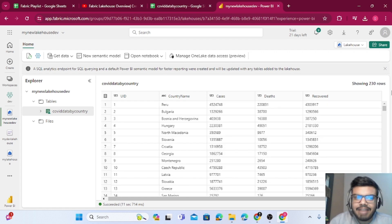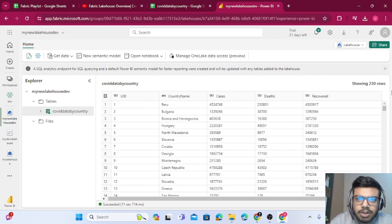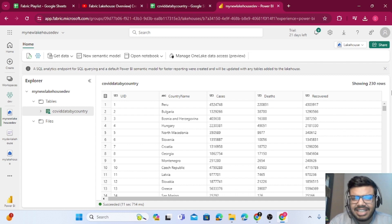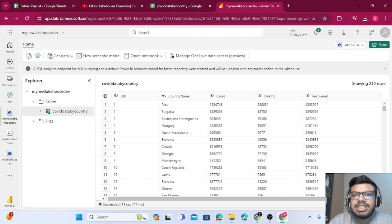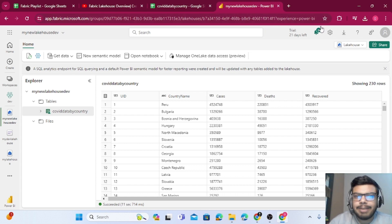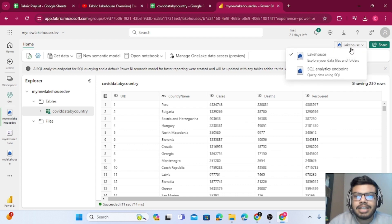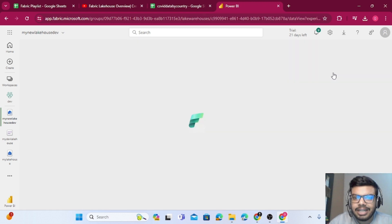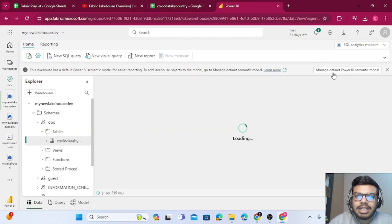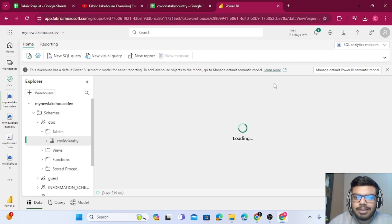Now, let's say I want to perform some ETL operation on top of this data or get some insights. This is where the SQL endpoint comes into picture. At the top right corner you have 'Lakehouse' — click on it and you will see 'SQL Analytics Endpoint'. Click on that.